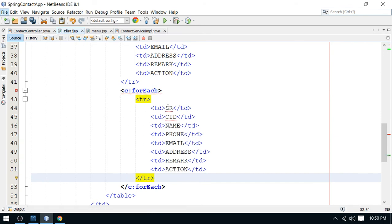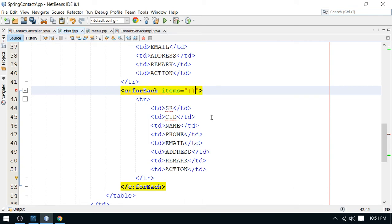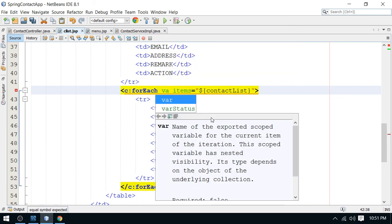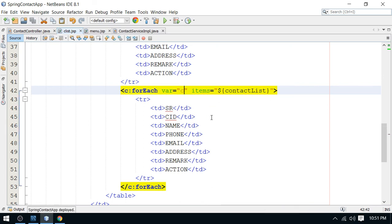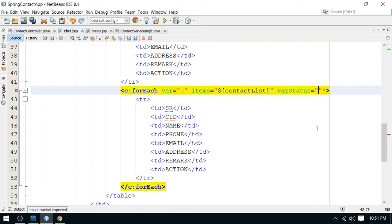In the forEach tag, I set items to the contact list attribute. In each iteration, we get a record represented by variable 'c' which stands for contact. I also add a varStatus attribute called 'st' which will be used to get the serial number in each row using st dot count.